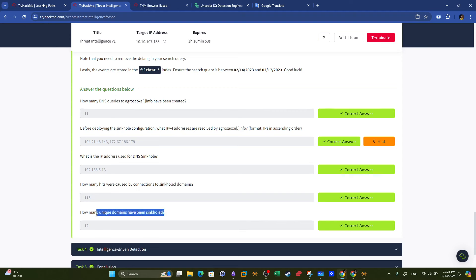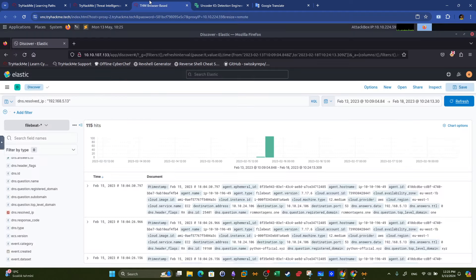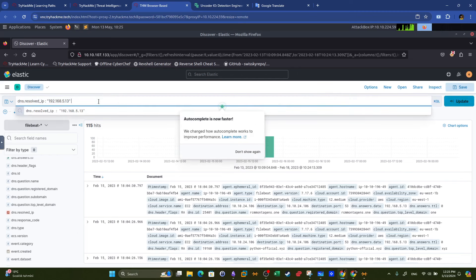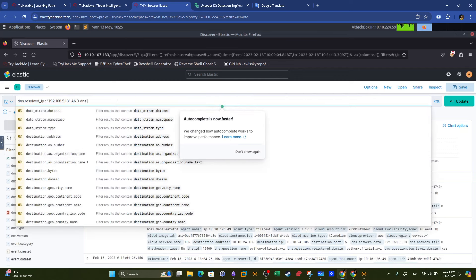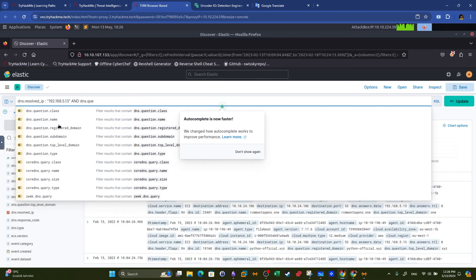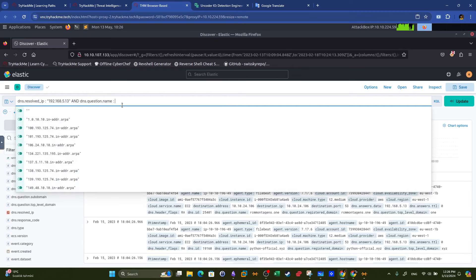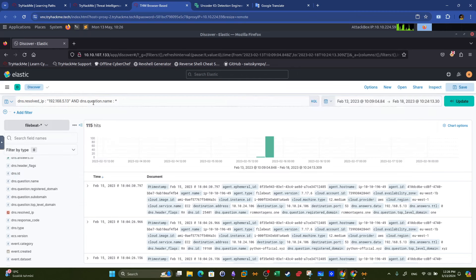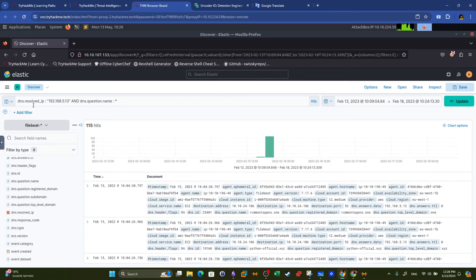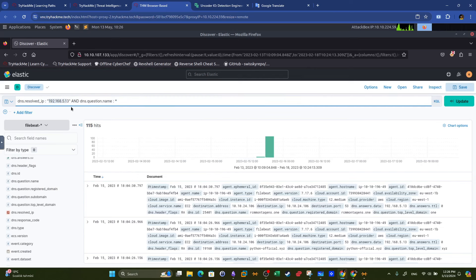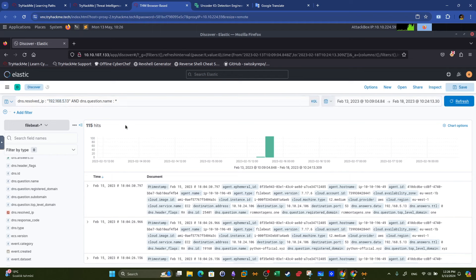Now what are the domain names that were sinkholes? To find these domain names we use 'dns.question.name' with a wildcard to match all domain names queried, combined with the resolved IP address being the sinkhole IP. This effectively extracts all domain names that were redirected to the sinkhole. We update and get the same number of hits. We save this query as 'task 3.'